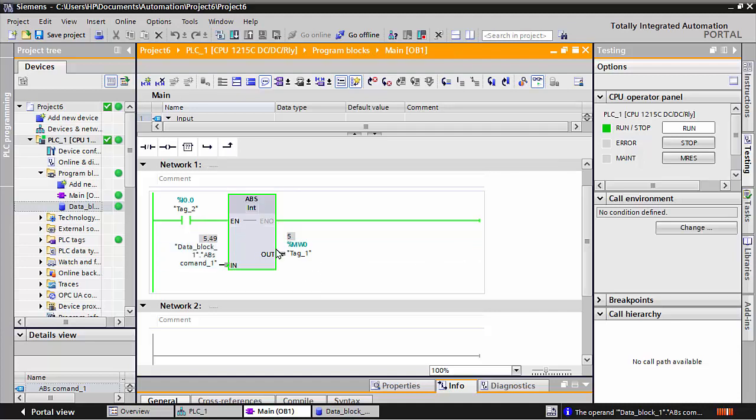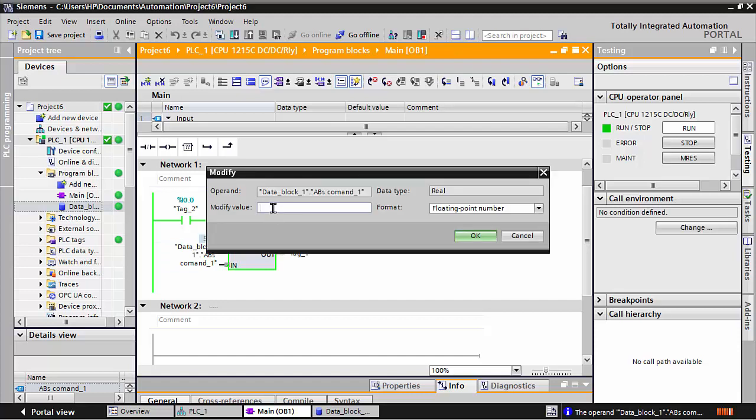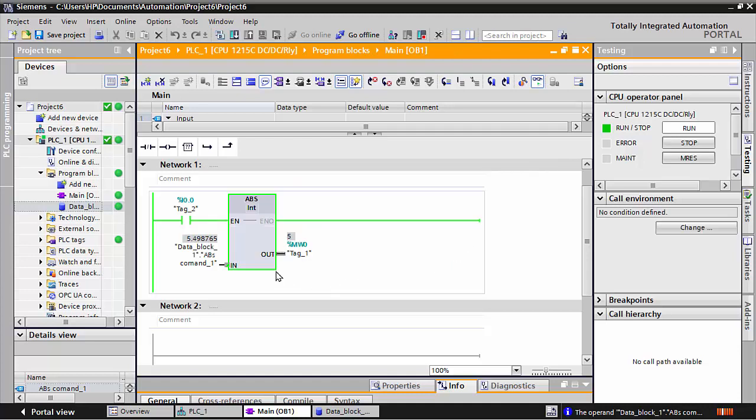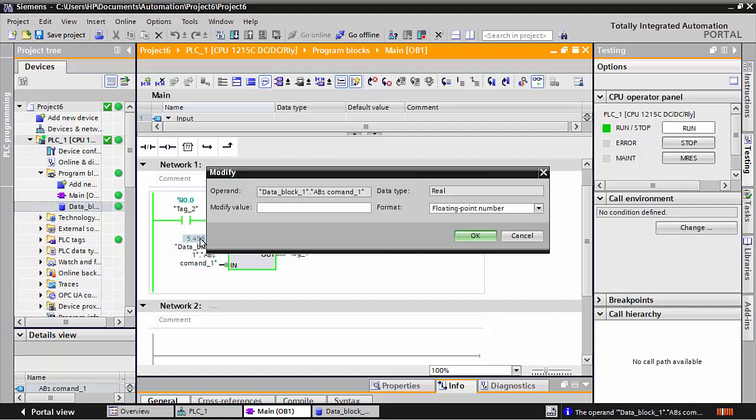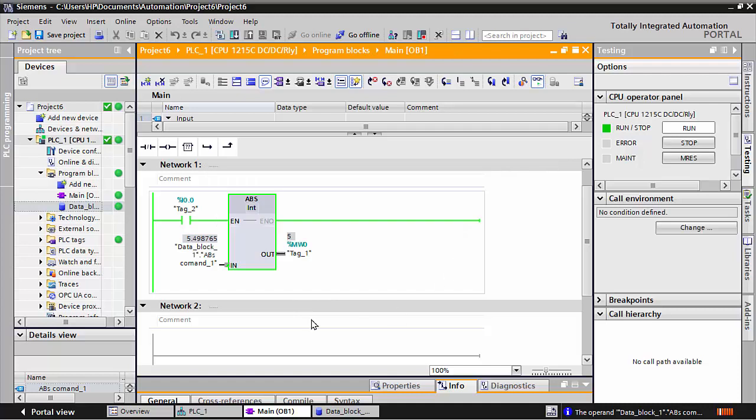If I write 5.49, it will be considered 5, not 6. Or maybe 4.987 - however much I write after the decimal, it will be considered 5 because the floating point value after the dot is removed. If I write 5.5 or higher, it will be considered 6. This is the function of the ABS command.